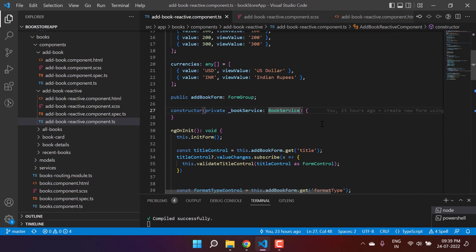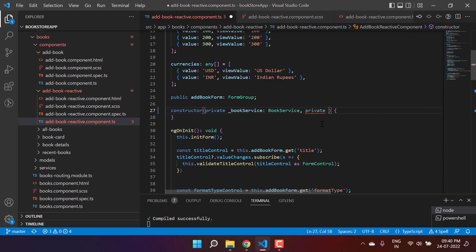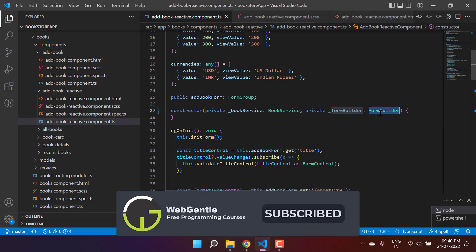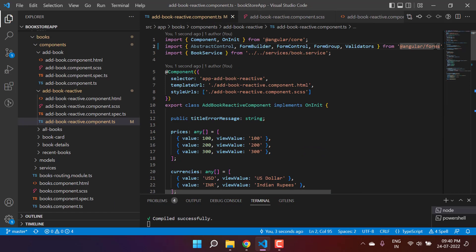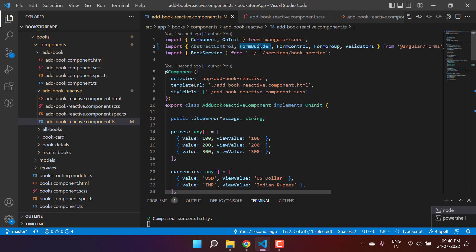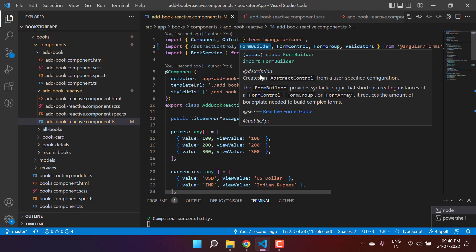Angular provides a very great concept called FormBuilder. You can use the FormBuilder to design your form without using the new keyword so many times. To use the FormBuilder, we have to inject it in the constructor. FormBuilder is available inside Angular Forms and is a part of reactive forms, so if you are importing the reactive module, FormBuilder will always be available.